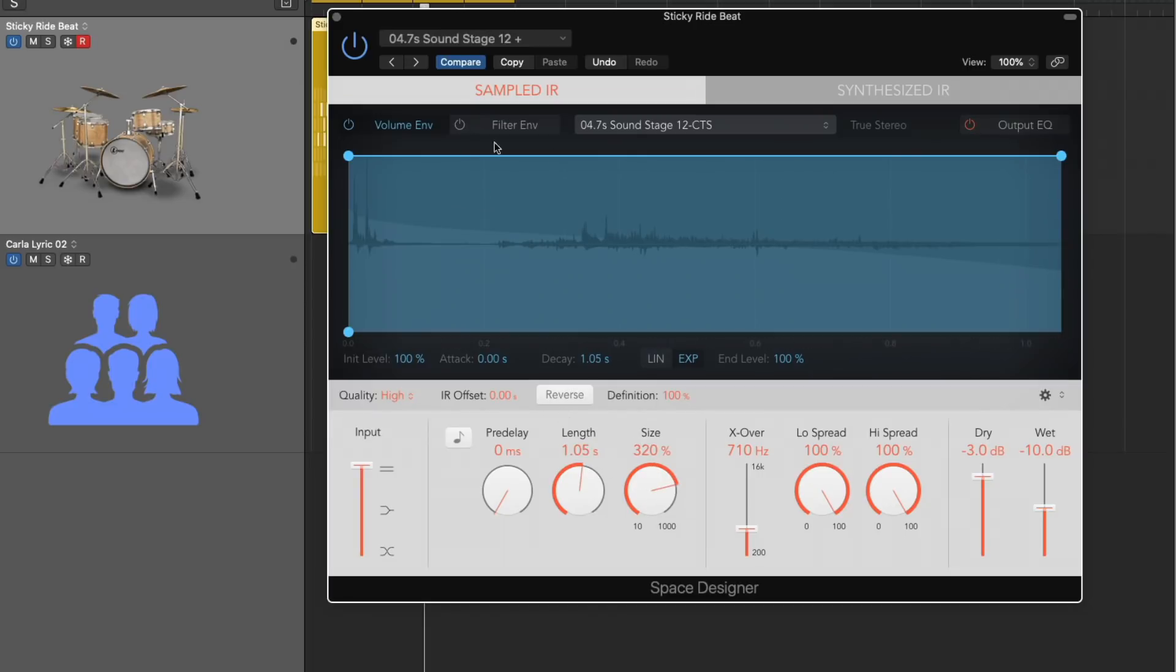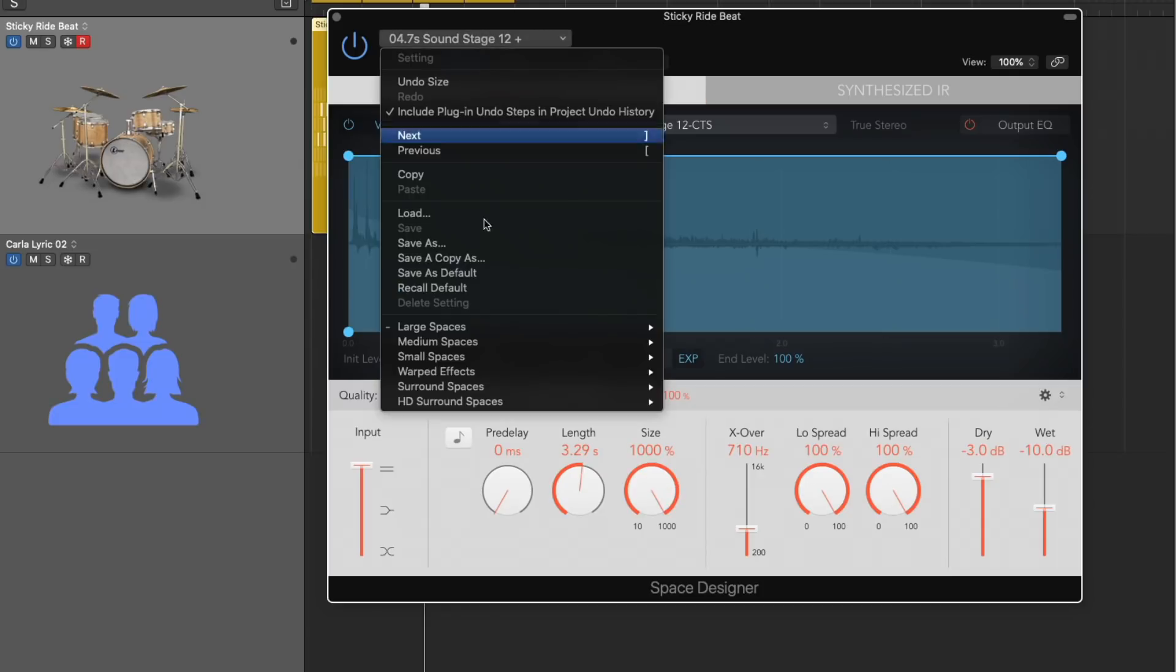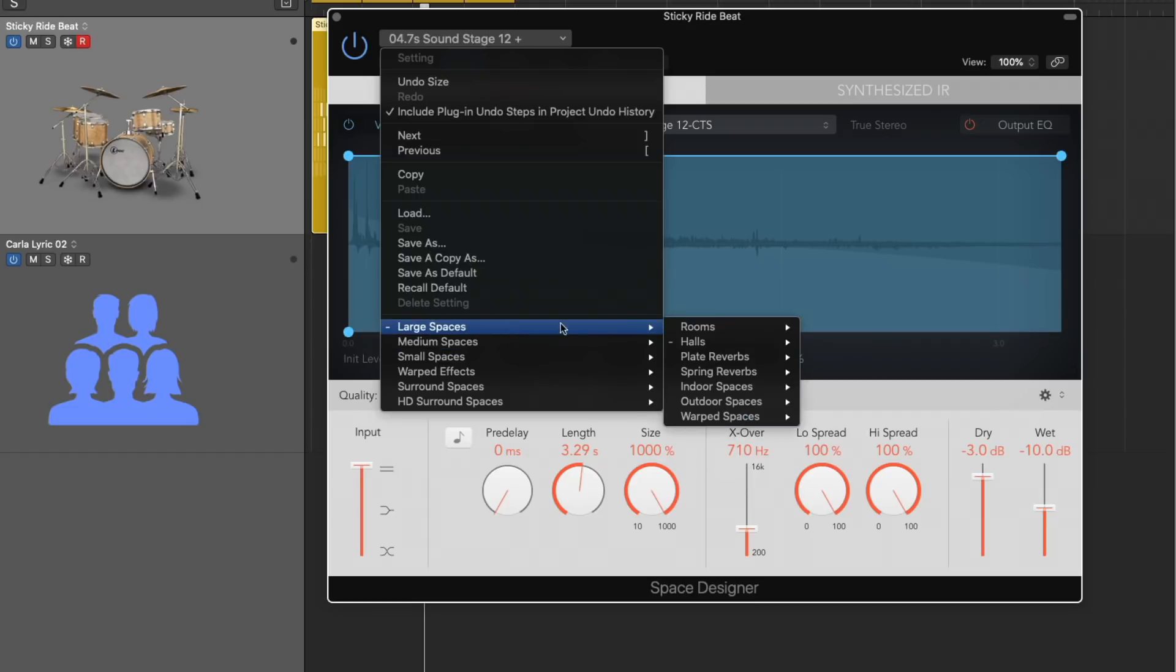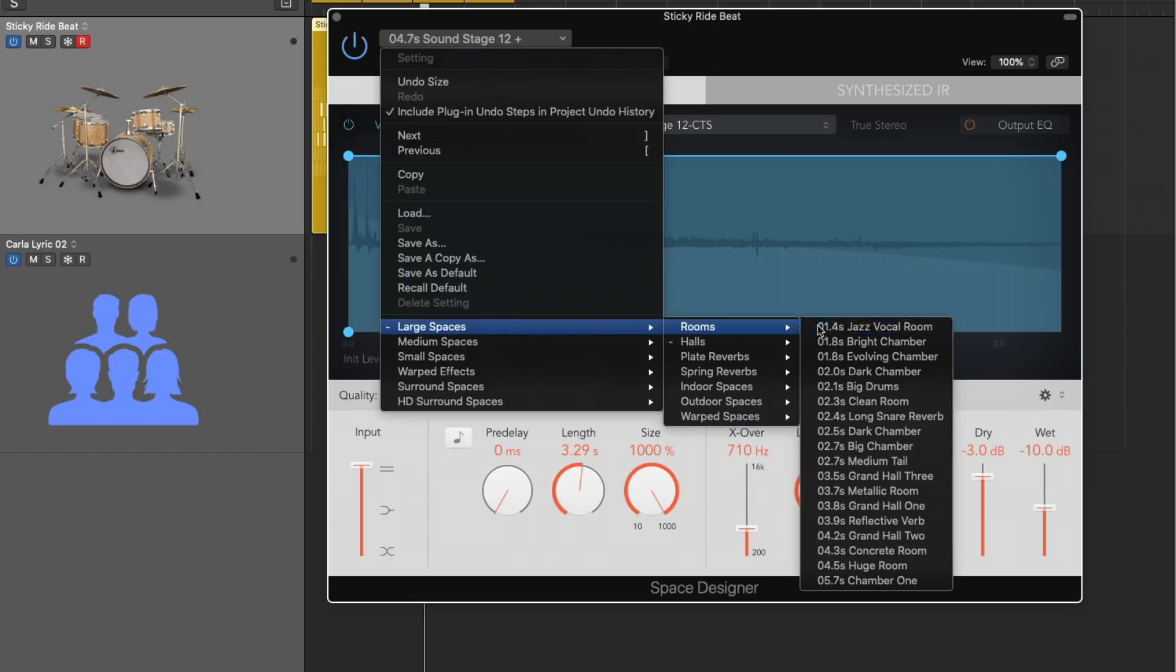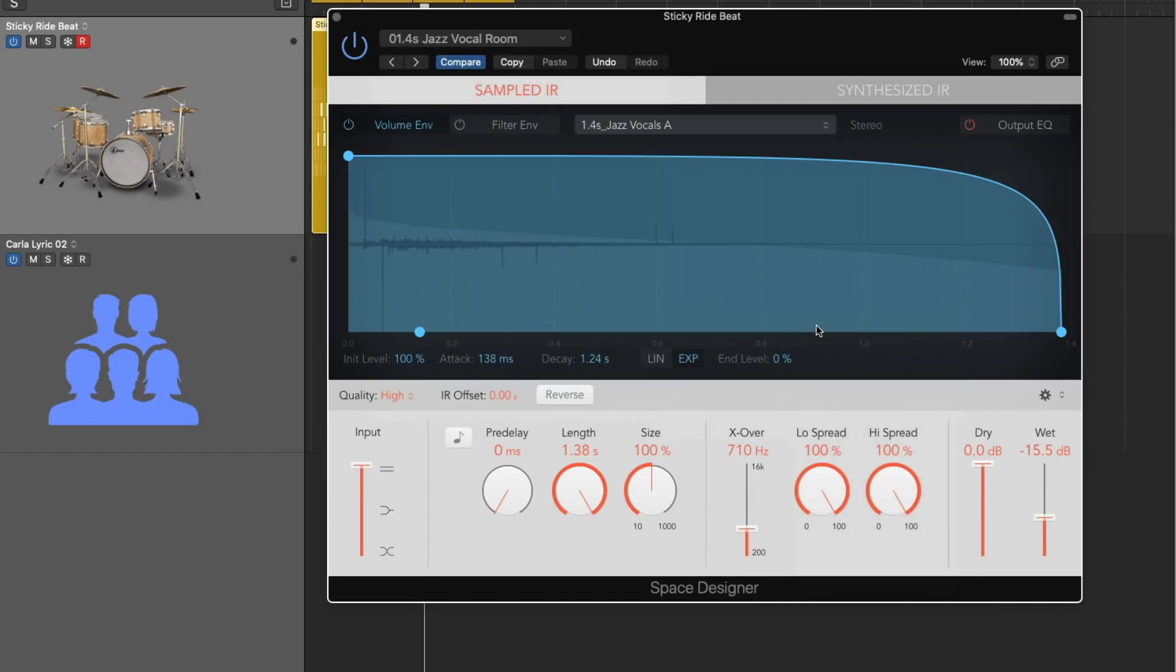The other limitation of convolution reverb is that there's a maximum length to each snapshot or impulse response because these are recorded snapshots of different environments and spaces. There's a maximum to how long they can be. You can adjust the size. You can make it way more than 100%. But if you look through the different presets, just about all of them, the length is going to be set to their maximum.